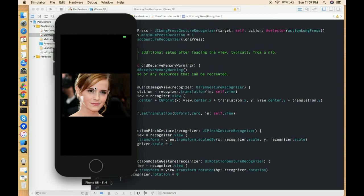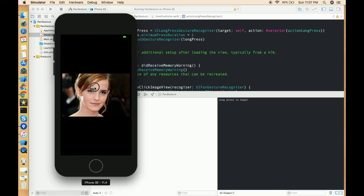So let's long press on this image view. And as I long pressed in, it typed long press is begin. And as I just release the mouse key, it will end it - it will call the ended thing. So just try one more time.